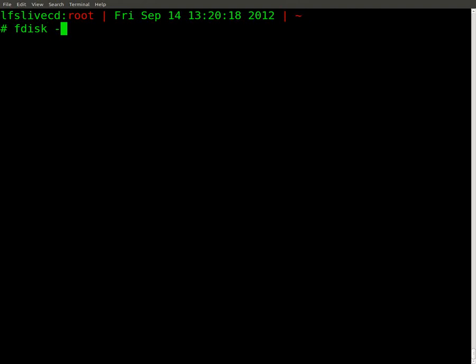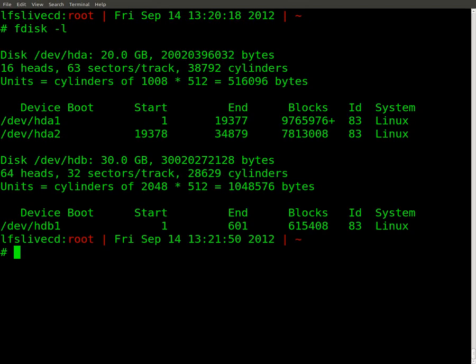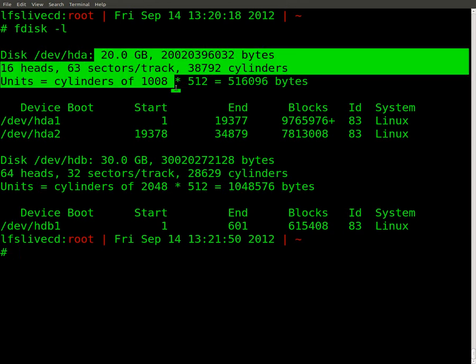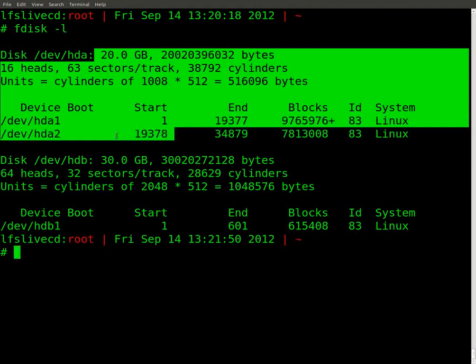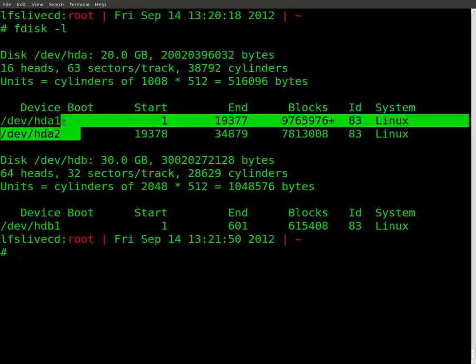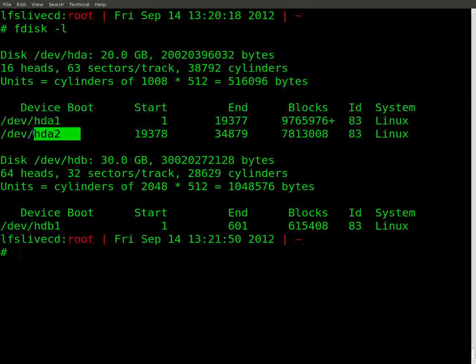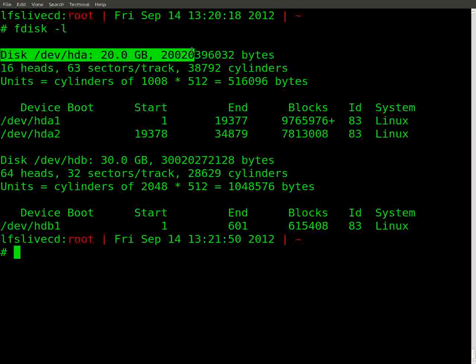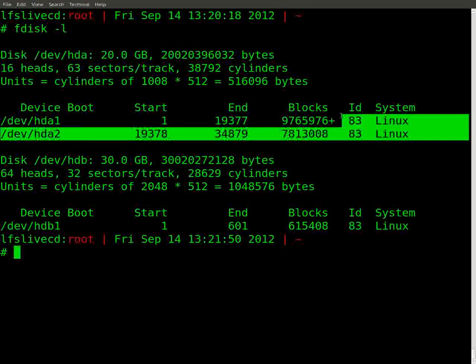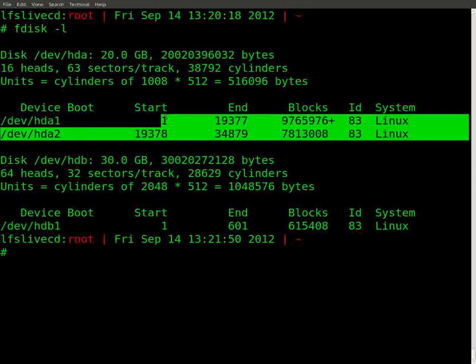And right now, we need to create a partition that we can mount and put all our packages in to start building. So with that, we'll say fdisk. Use fdisk. If you're not familiar with it, you need to get familiar with it for this. Okay, you can see here we got a 20GB partition, HDA1 and HDA2. These two are the partitions, 20GB hard drive total. Okay, these have Linux partitions on them.